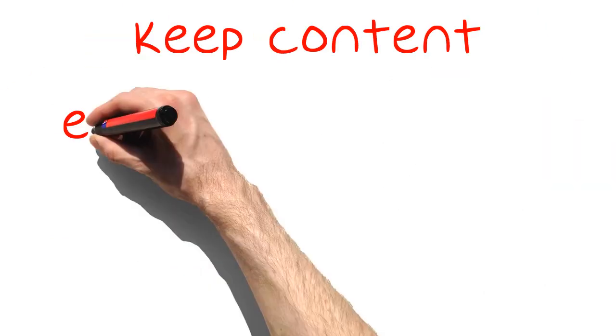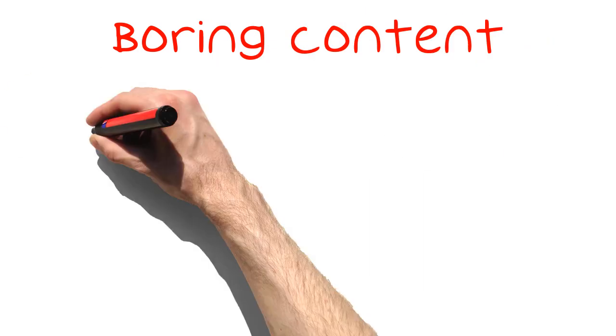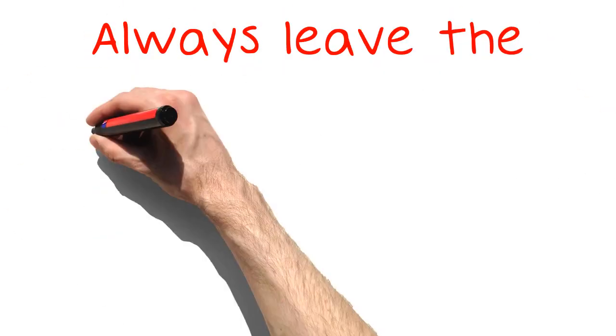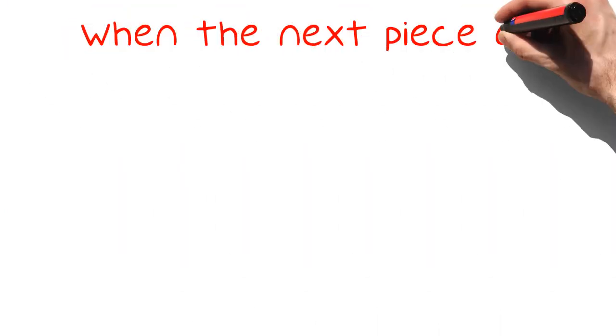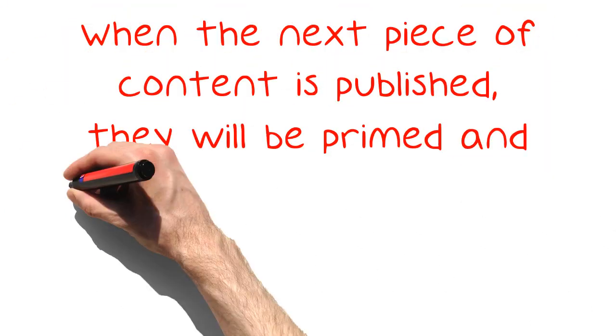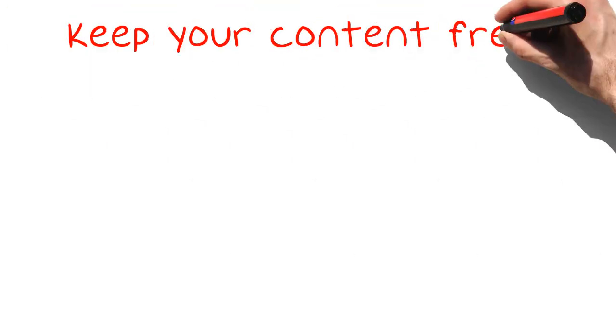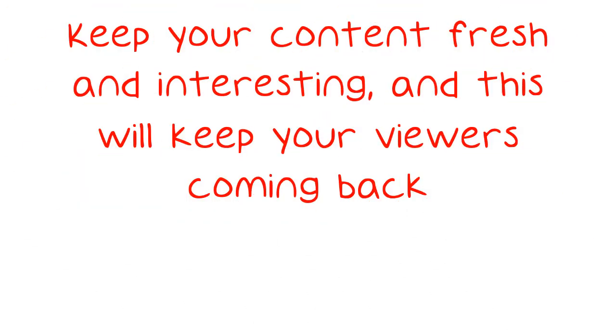Keep content engaging and fresh to get viewers to return. Boring content simply drives off viewers. Always leave the viewers wanting more. When the next piece of content is published, they will be primed and ready for another serving. Keep your content fresh and interesting, and this will keep your viewers coming back.